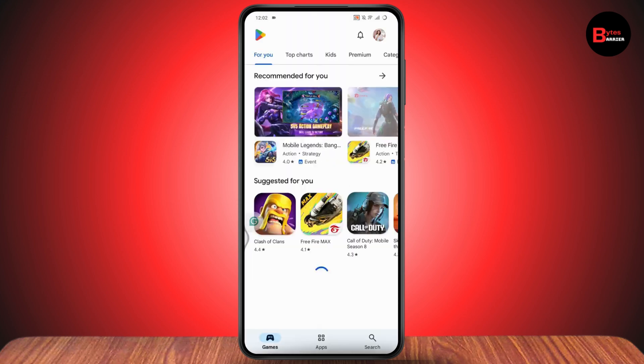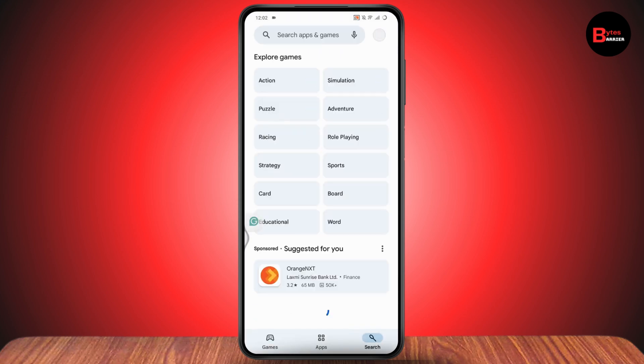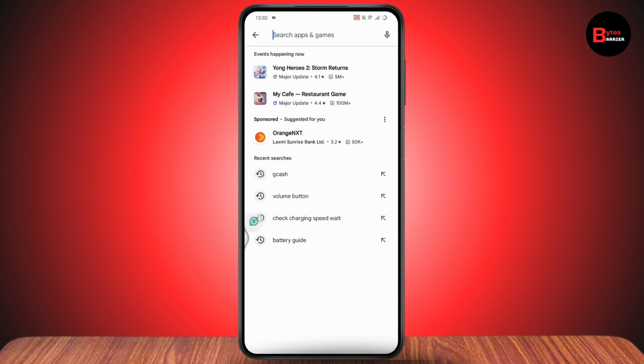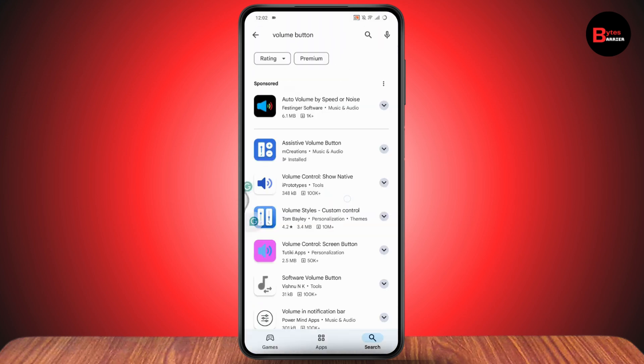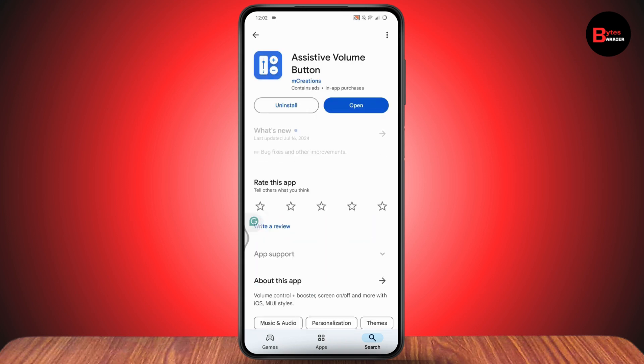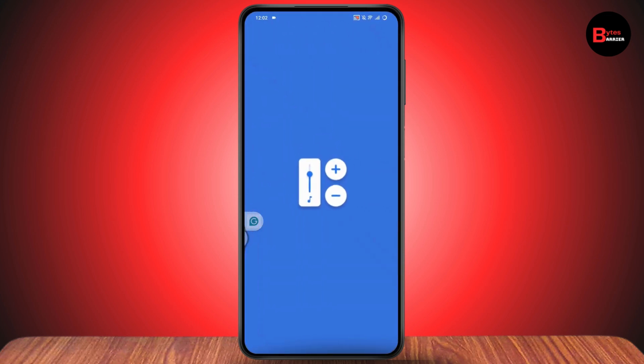Once you open up your Play Store, go to search and search for 'volume button.' Here you will have 'Assistive Volume Button,' so make sure to install this application. Once you install it, simply tap on Open on the right side.